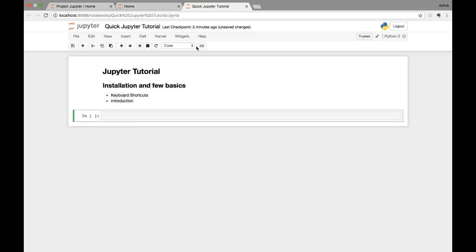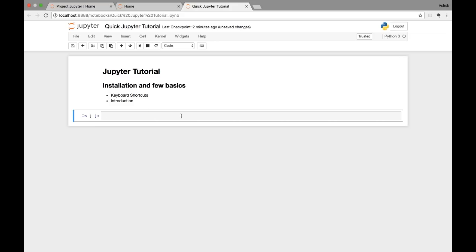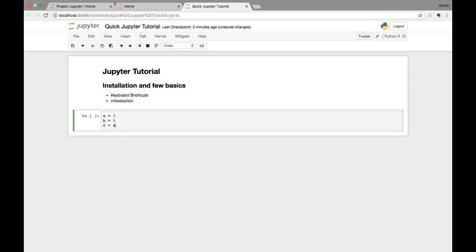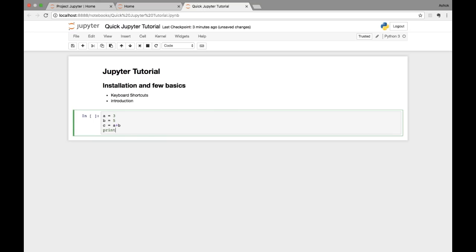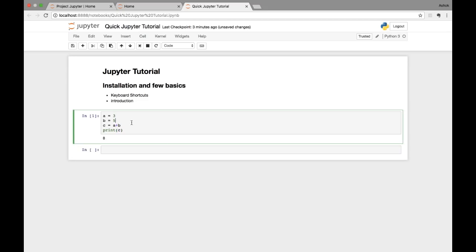By default, when you create or execute a cell, Jupyter automatically creates a new cell below it, and the default cell type is code. I can write Python code: a = 3, b = 5, c = a + b, then print(c). I press Shift+Enter — voilà, I get 8 as output. You can notice a number in brackets — number 1 — which means this was the first cell executed.